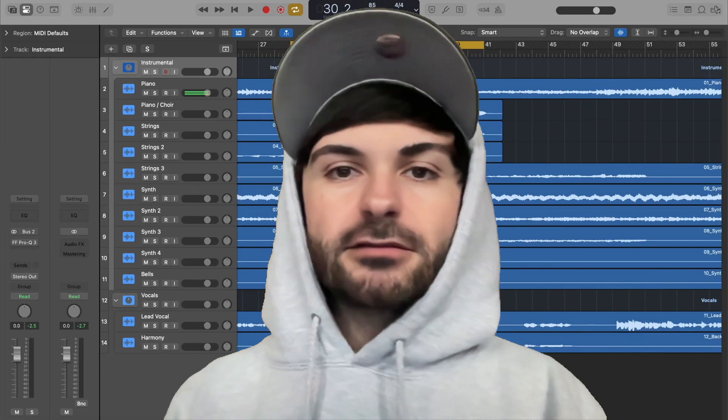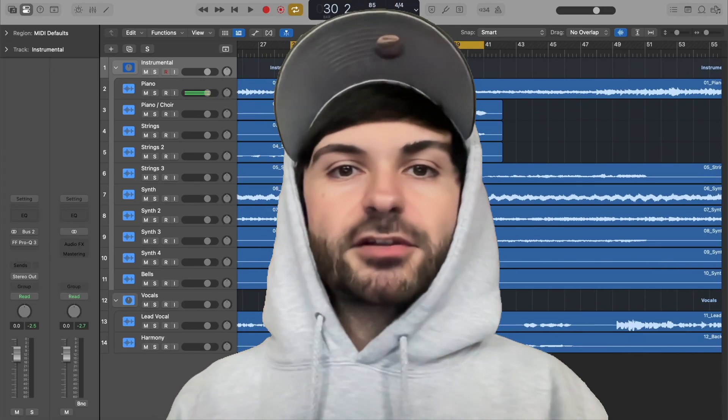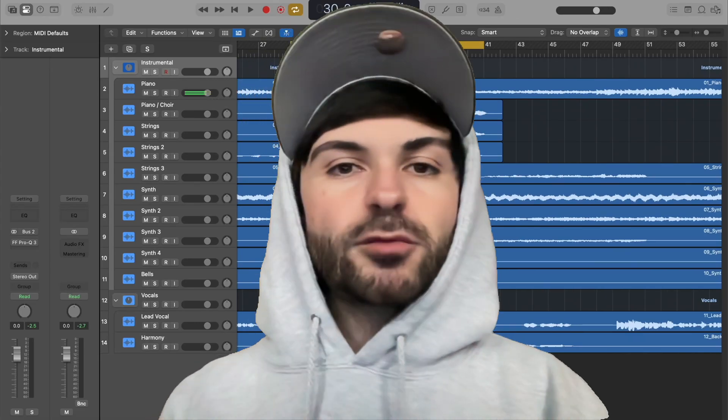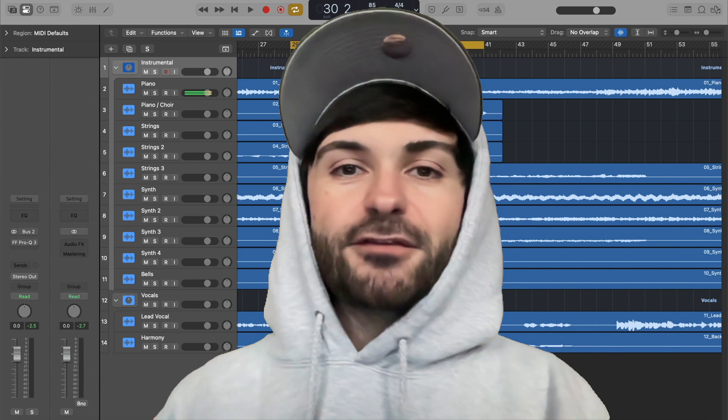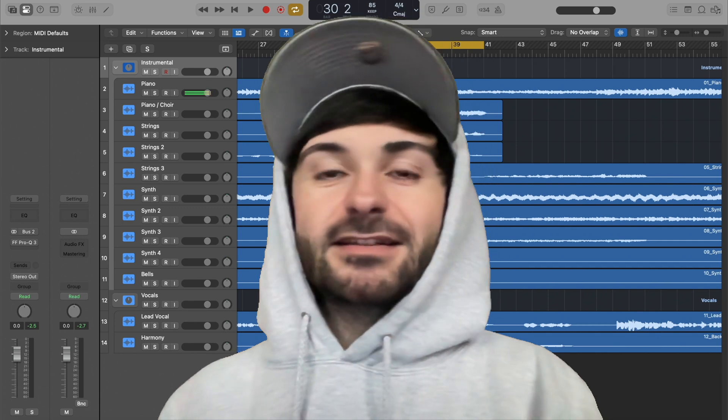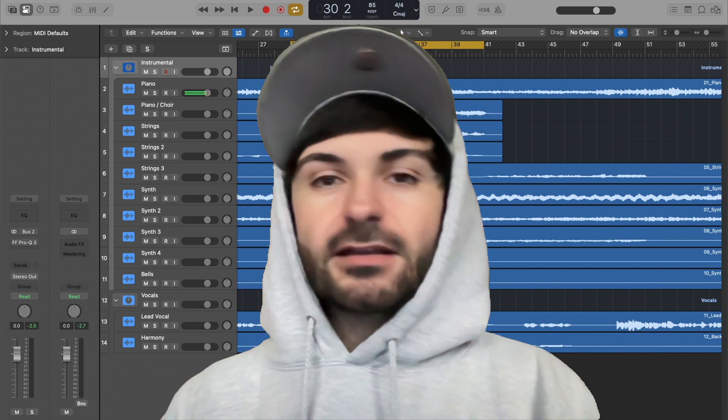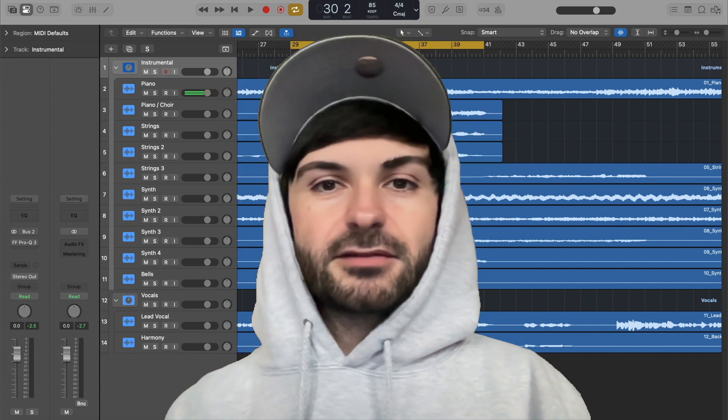I'm going to show you how to set up parallel compression in Logic Pro. It's super simple, super easy, and it's a great effective technique to get pro mixes. So let's get into it.